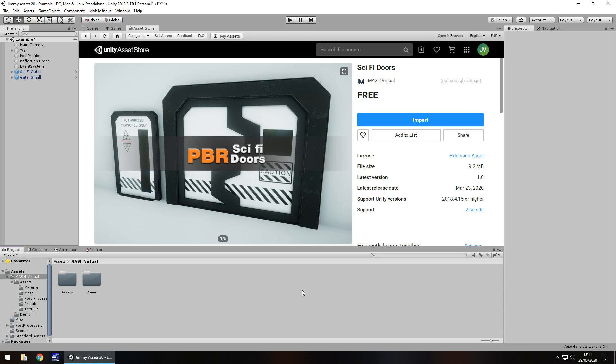Hey guys, Jimmy Vegas here. Today we're looking at an asset in the Unity Asset Store called Sci-Fi Doors. Sometimes even the simplest assets, like a door, can prove quite effective in your game. Let's take a look at this particular asset.